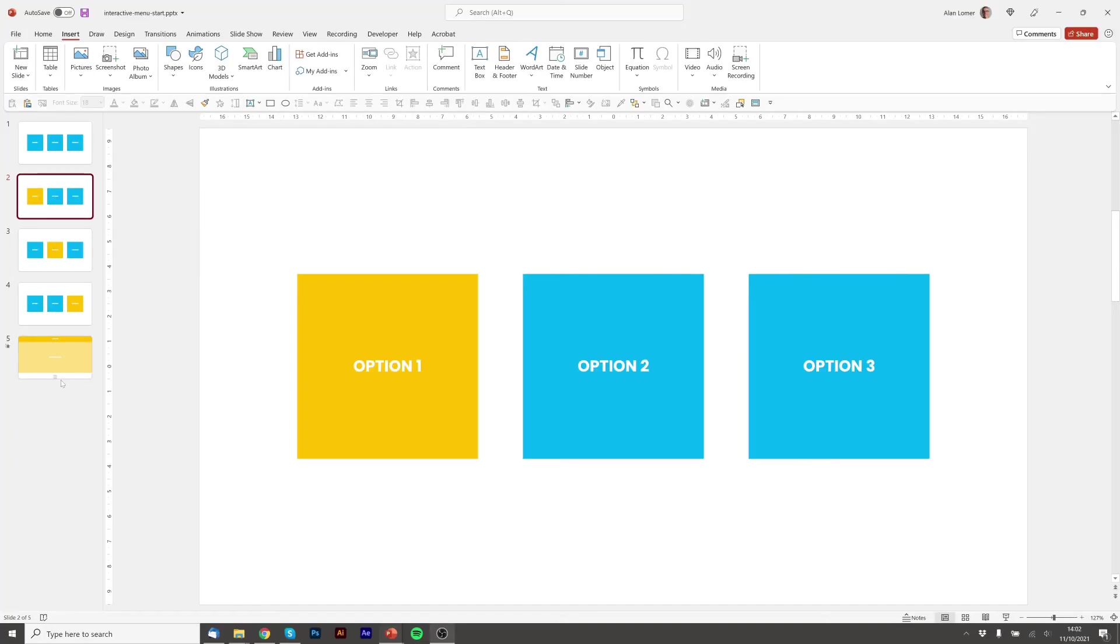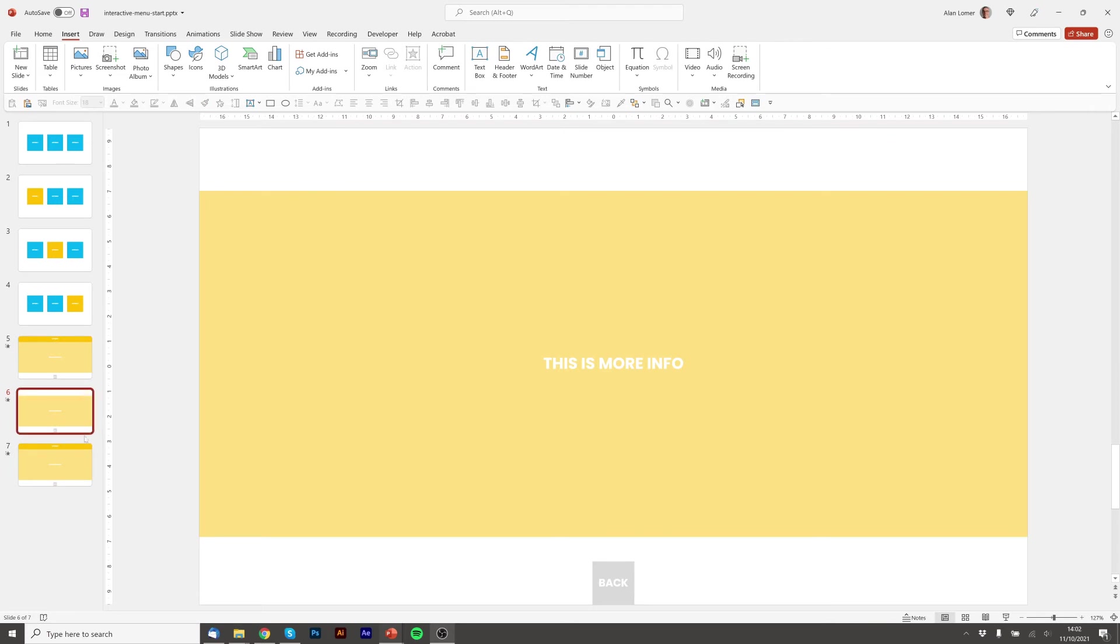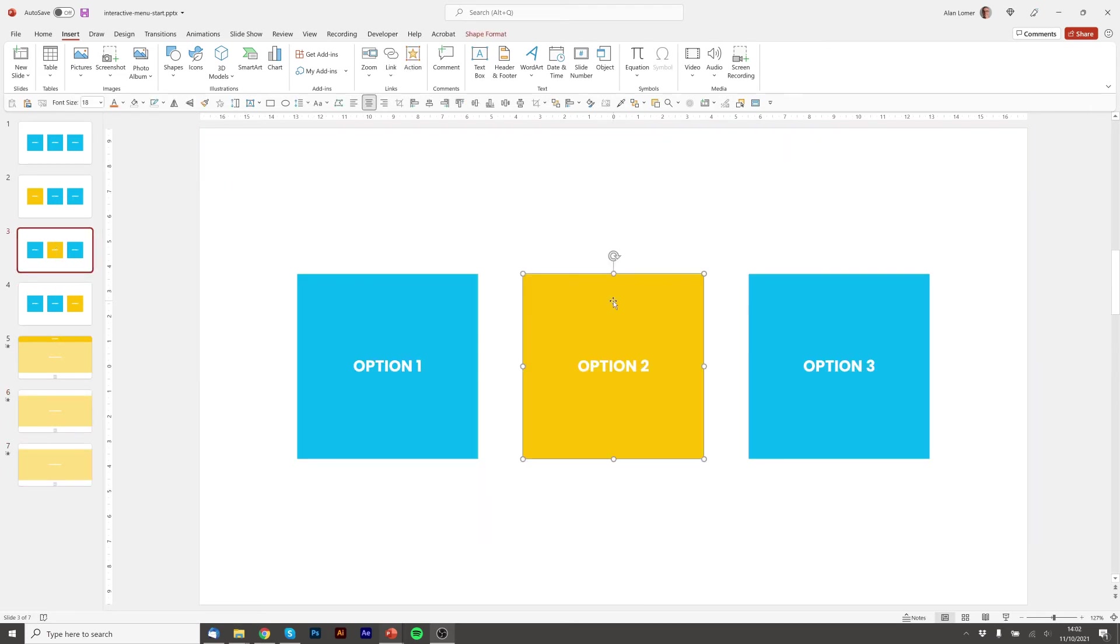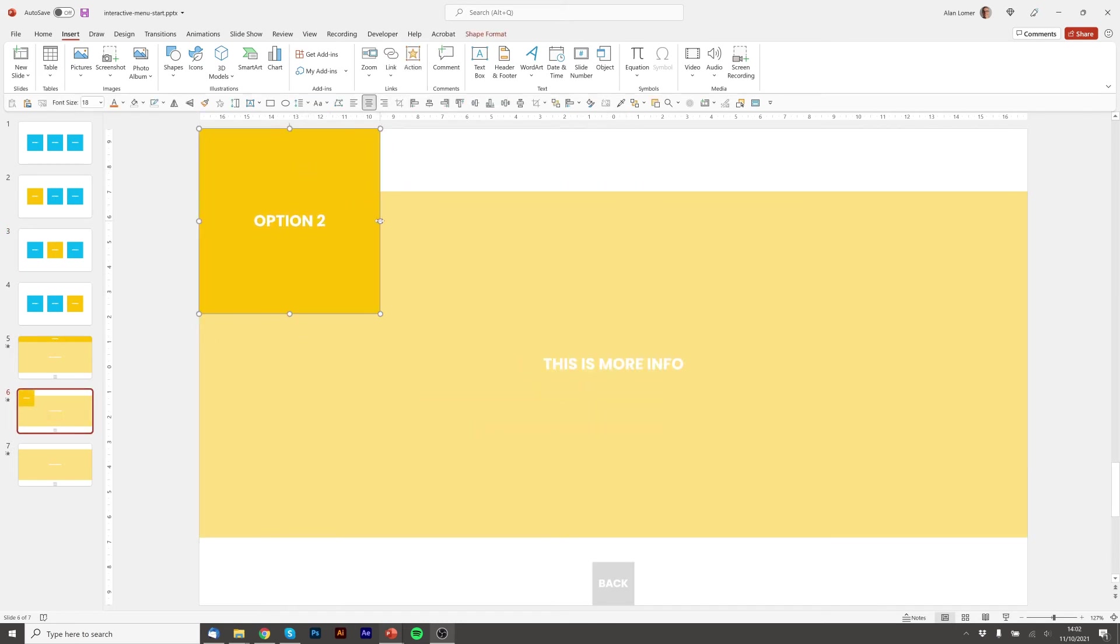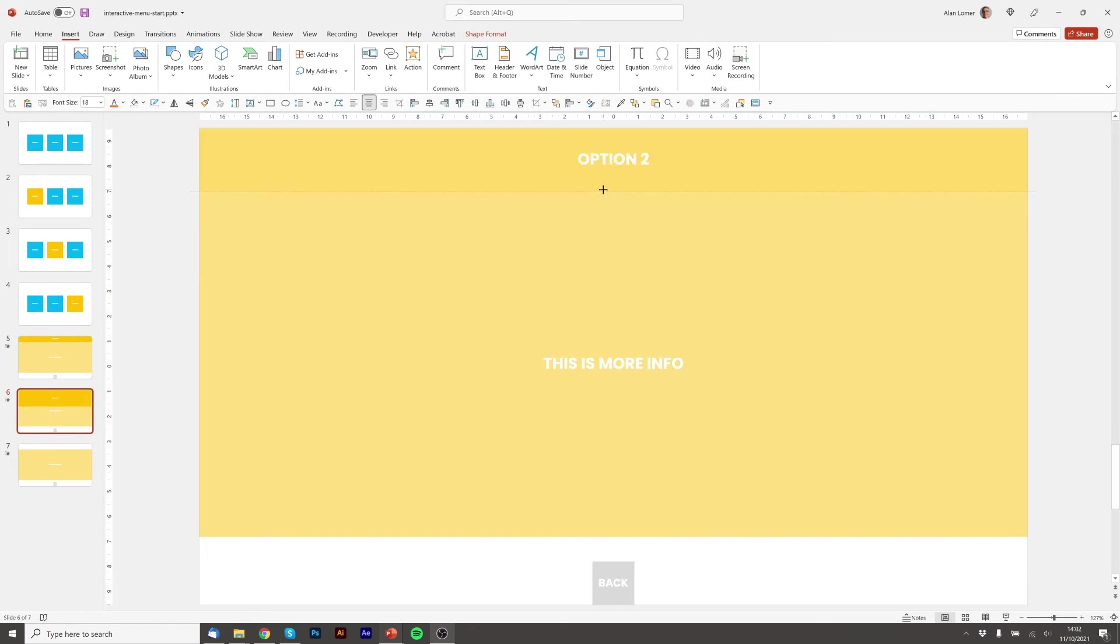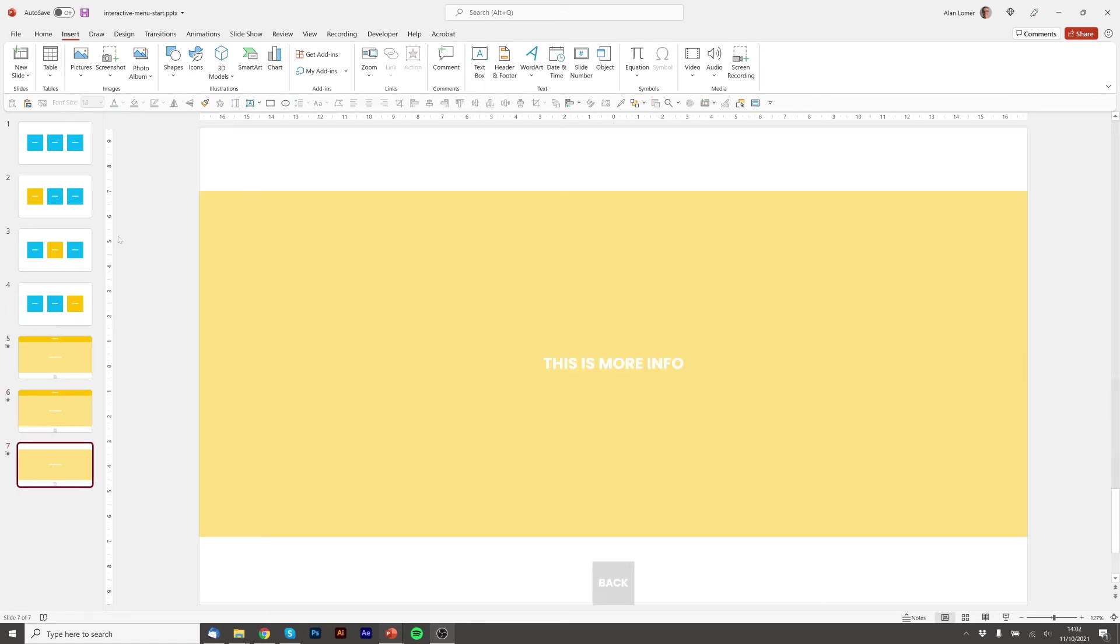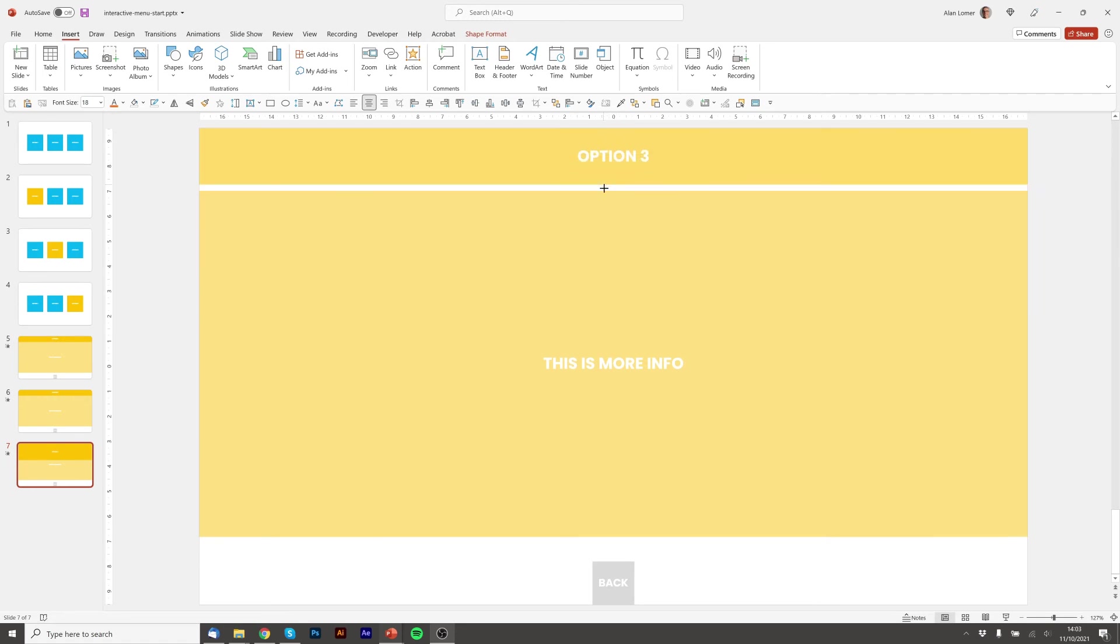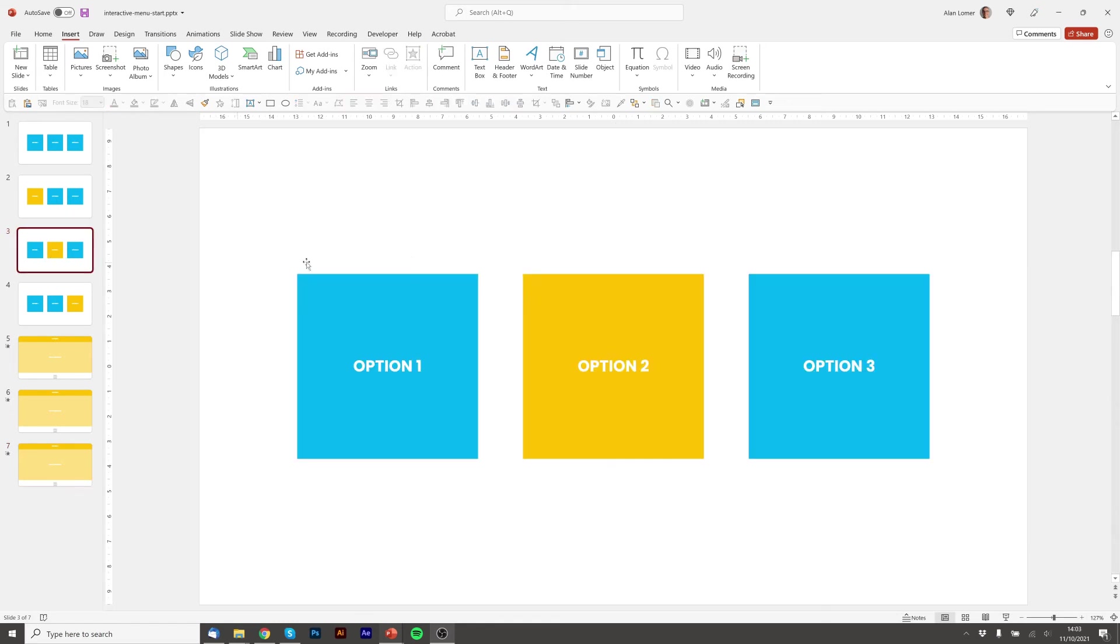Now I'm going to duplicate slide five to make sure I've got options two and three. I'm going to take the box for option two and put it in the same place as it was on the previous one. I'm going to take the box for option three and put that on the slide. And now I'm just going to quickly put in the actions to make them go to there.